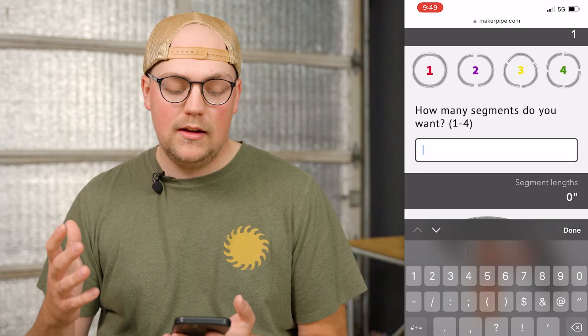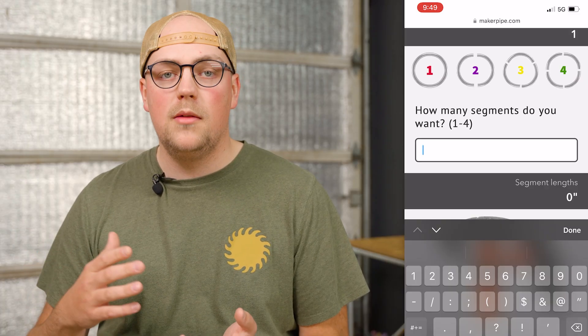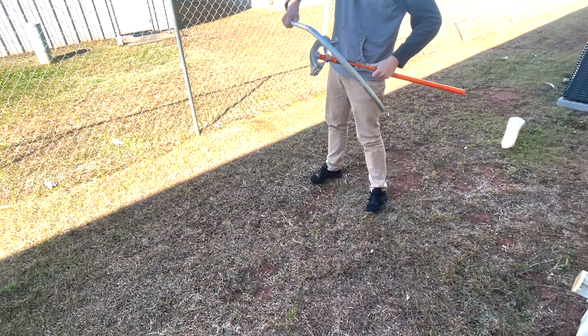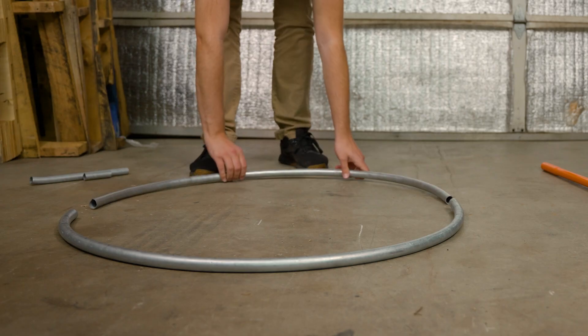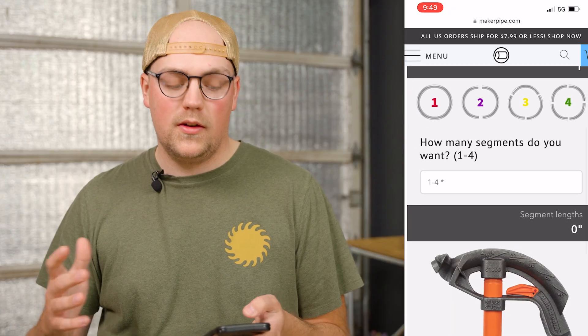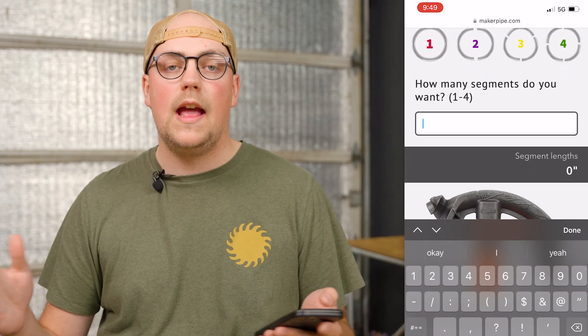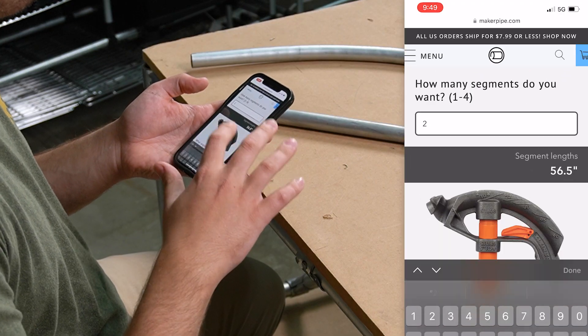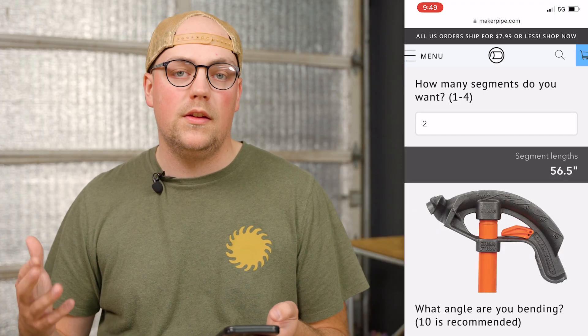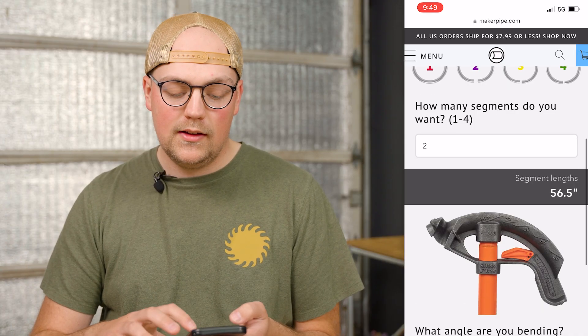You just want to choose how many segments you're going to break this up into. I don't recommend trying to bend a complete circle — it is possible but really challenging, especially towards the end. It's a lot easier to split it into halves, thirds, or fourths and then combine them together with couplings. I'm going to choose two segments, because two 180-degree halves makes a nice easy circle. That gives us an important measurement: the segment length, which is going to be 56.5 inches for each half.